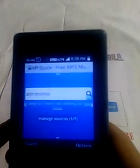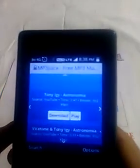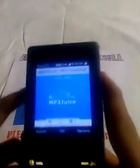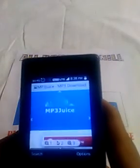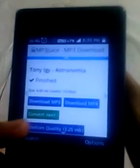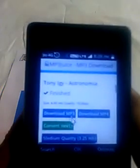Go down and go to the download option. We have to download MP3, so click on 'Download MP3.'